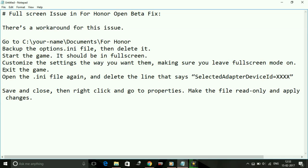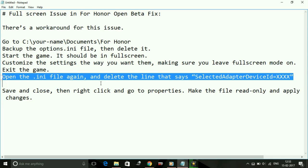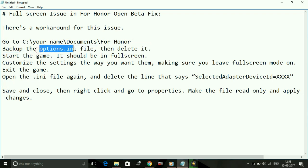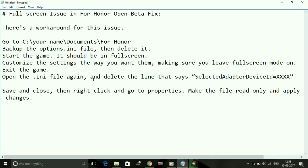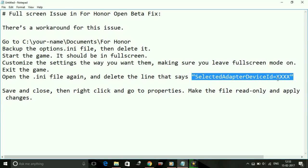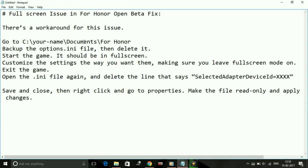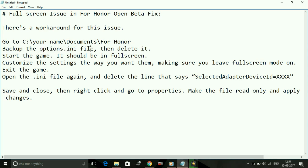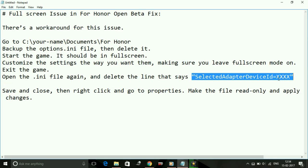Then exit the game and open the options.ini file again. This options.ini file will be recreated in the For Honor folder, so visit Documents, then the For Honor folder, and open the options.ini file in Notepad. Delete the line that says SelectAdapterDeviceID equal to xxxx — just remove that line.